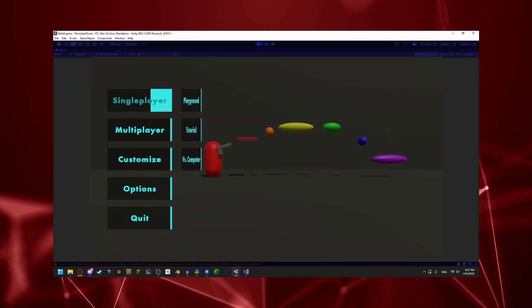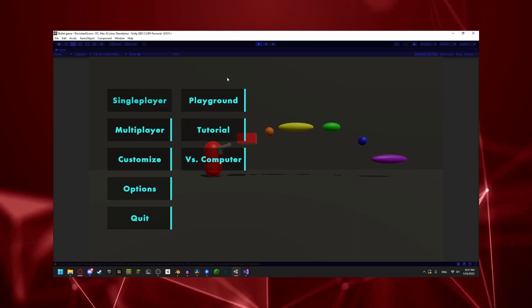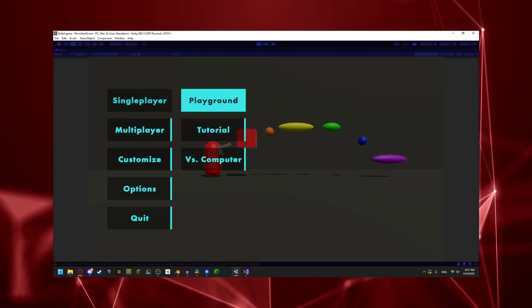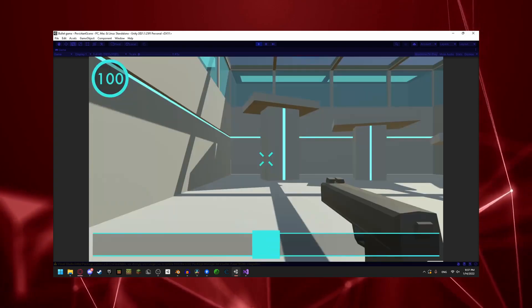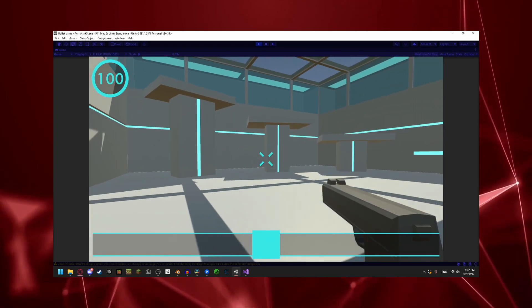Finally, I added a playground option in the main menu, and with that, the playground is complete, at least for now.